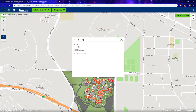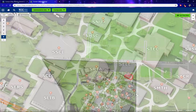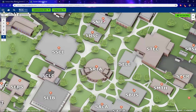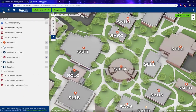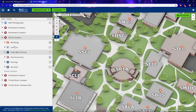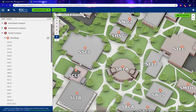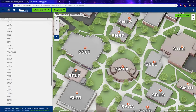The SHSC building has health sciences. If you want to see a list of all of our buildings, go to the top left and click on the three lines. From here we can see all of the different categories for South Campus. Click on Buildings and you'll see a list of all the buildings for South Campus.